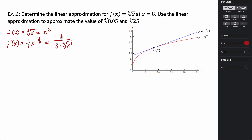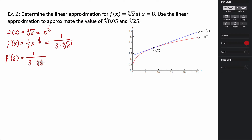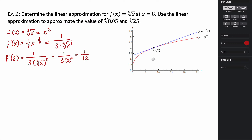We want the derivative at x = 8. So f'(8) = 1 over (3 times the cube root of 8 squared). The cube root of 8 is 2, so that's 1 over (3 times 4), which equals 1/12. The slope of the tangent line at the point (8, 2) is 1/12.